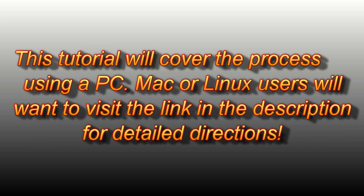In this tutorial, I'll be walking you through the process step by step using a PC, but if you're on a Mac or using Linux for that matter, see the link in the description for detailed directions.